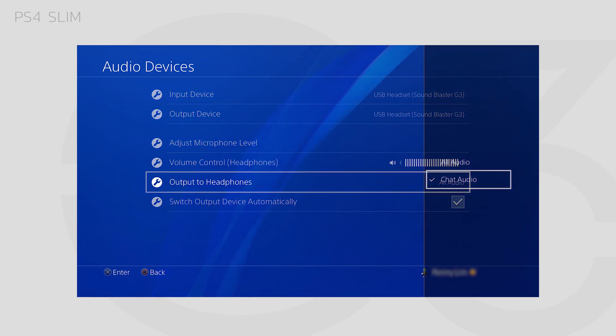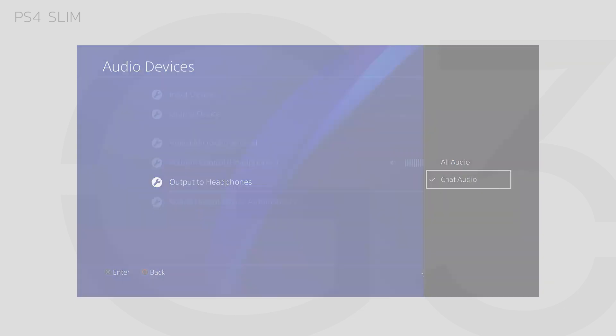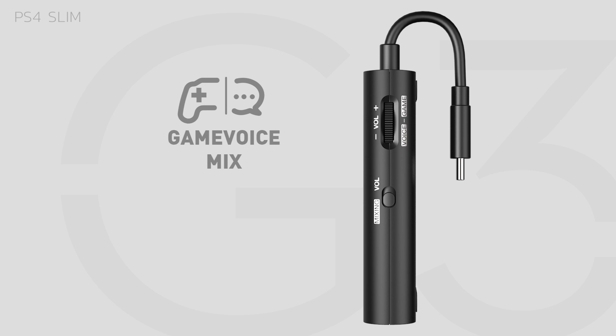Under Output to Headphones, select Chat Audio. Now you can use the dial on the right of the G3 to balance your game and chat audio.